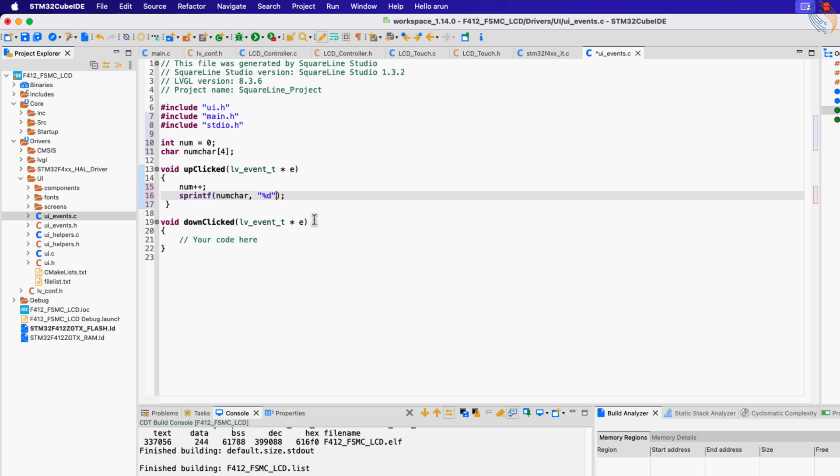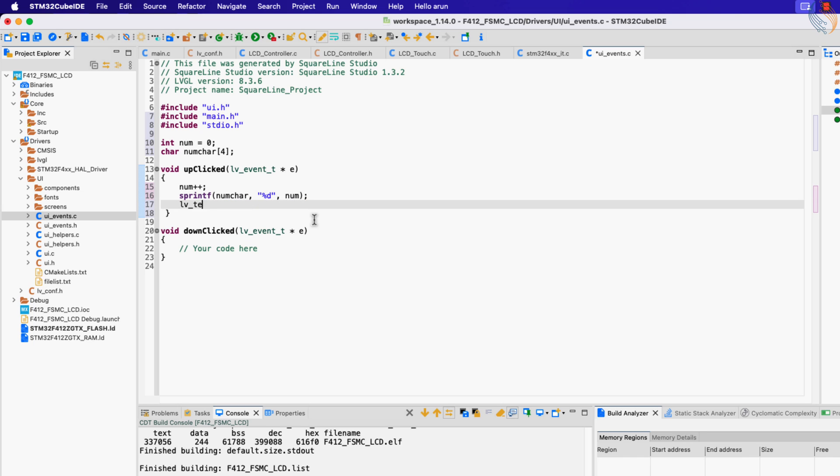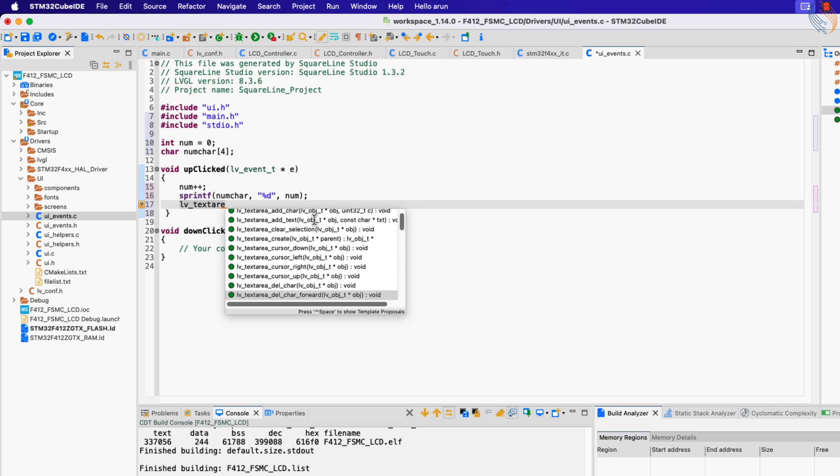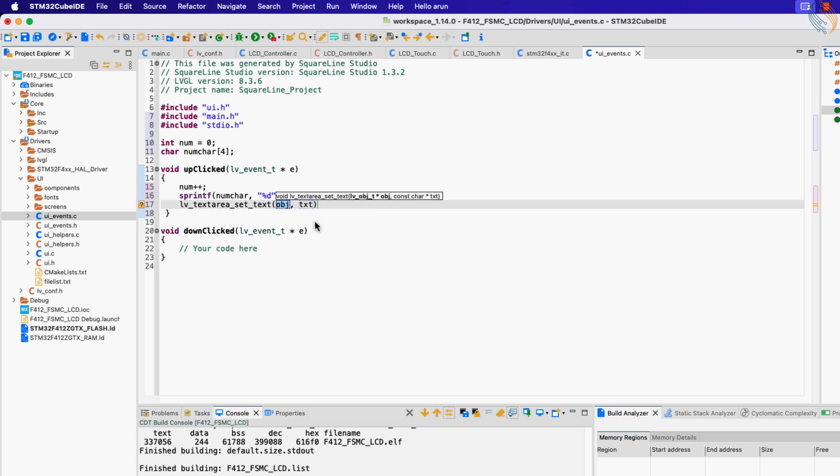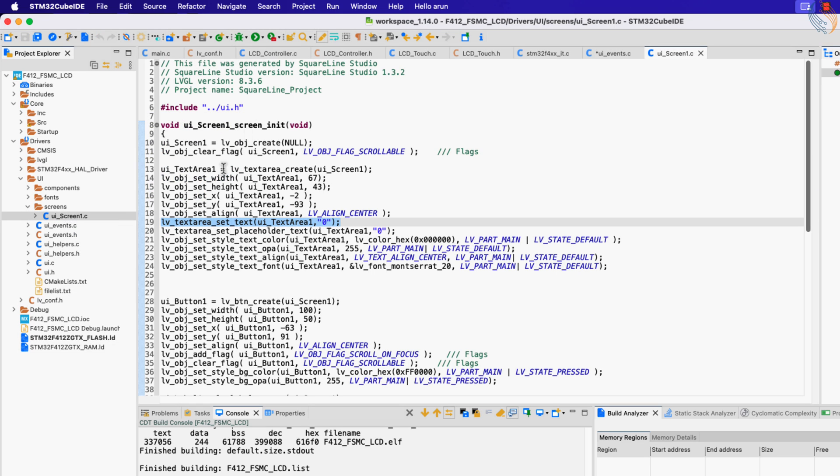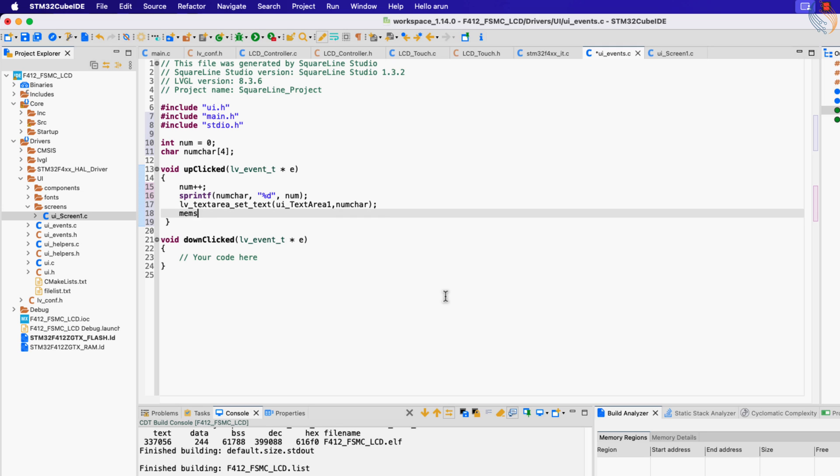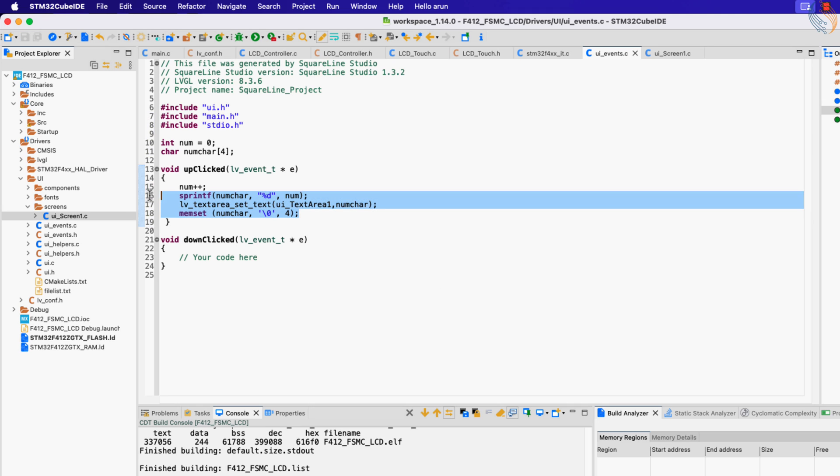Then sprintf is used to convert the variable's value to the character format. Now we need to print this array to the text area. We can use the function lv_textarea_set_text to do this. Now clear the data stored in the num_char so that there is no residue in the array. We do the same when the down_clicked function is called. Instead of incrementing the variable, here we will decrease it.